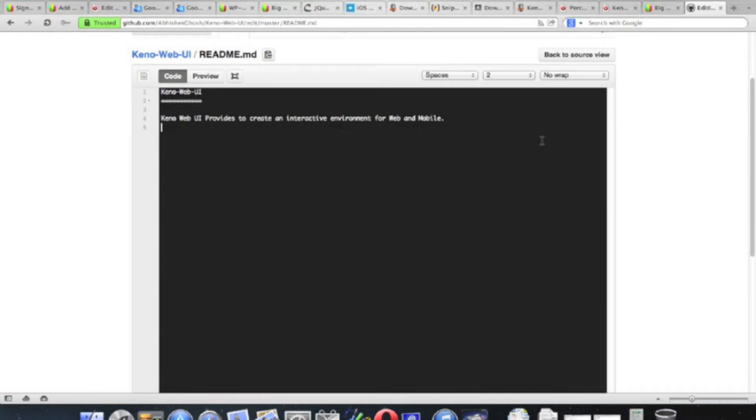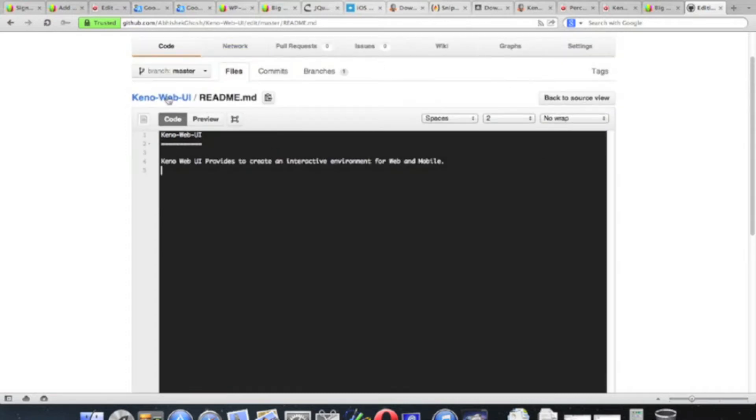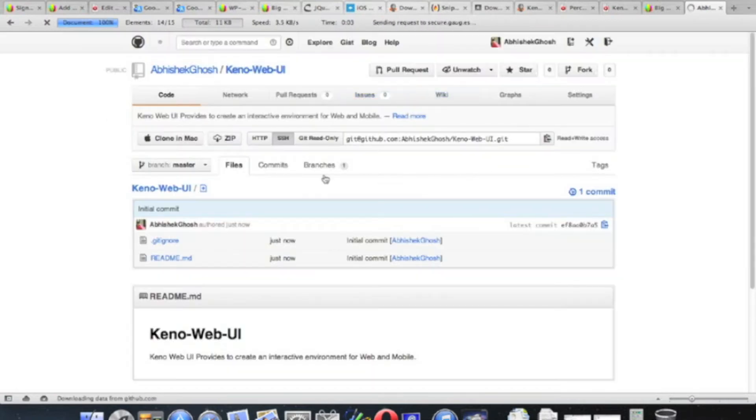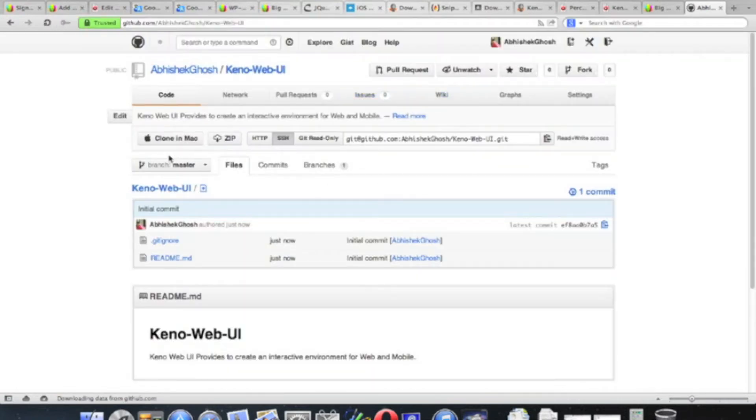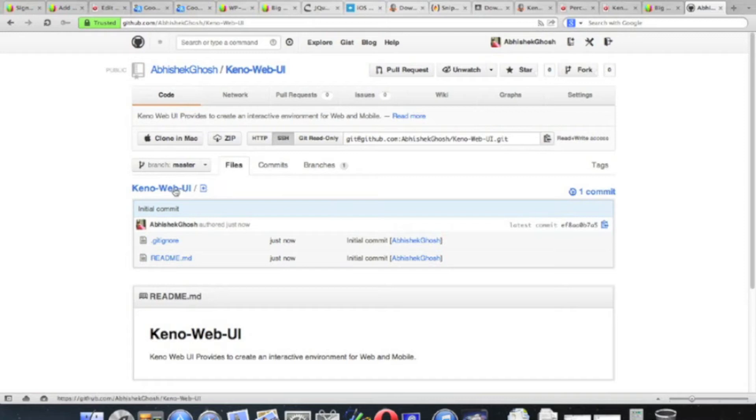If you want, you can edit the README file from here. As we said before, you have to use markdown syntax. And there are various features of GitHub you already know. You can add files manually.